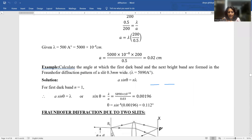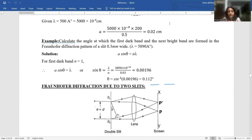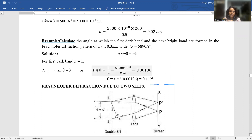Calculate the angle at which the first dark band and the next bright band are formed in the Fraunhofer diffraction pattern of a slit 0.3 mm wide, given λ = 5890 Å. Using A sinθ = nλ and putting n = 1 for the first dark band, we get sinθ = λ/A. For small values you can approximate θ ≈ sinθ or take the inverse sine; the angle comes out very small.